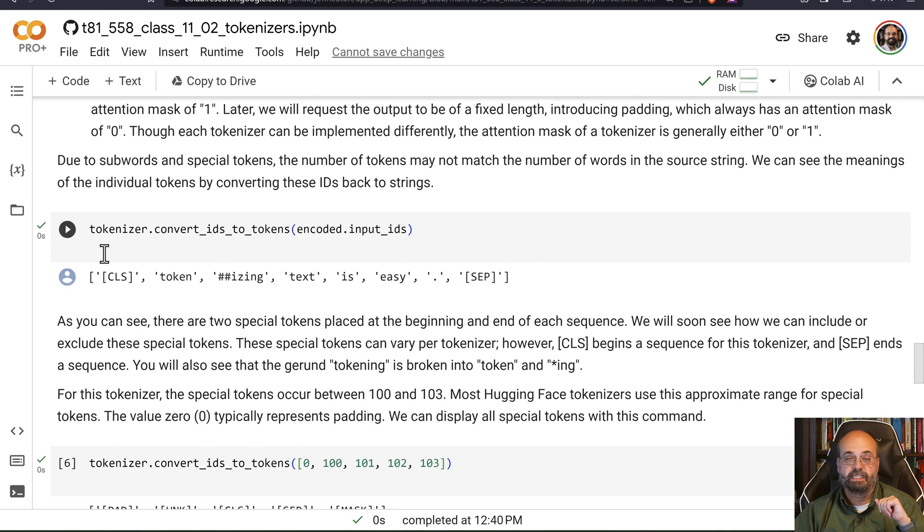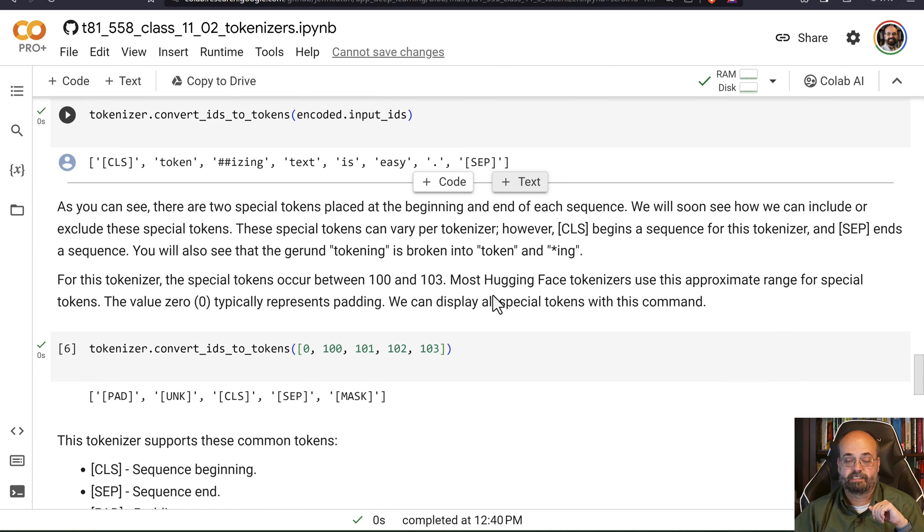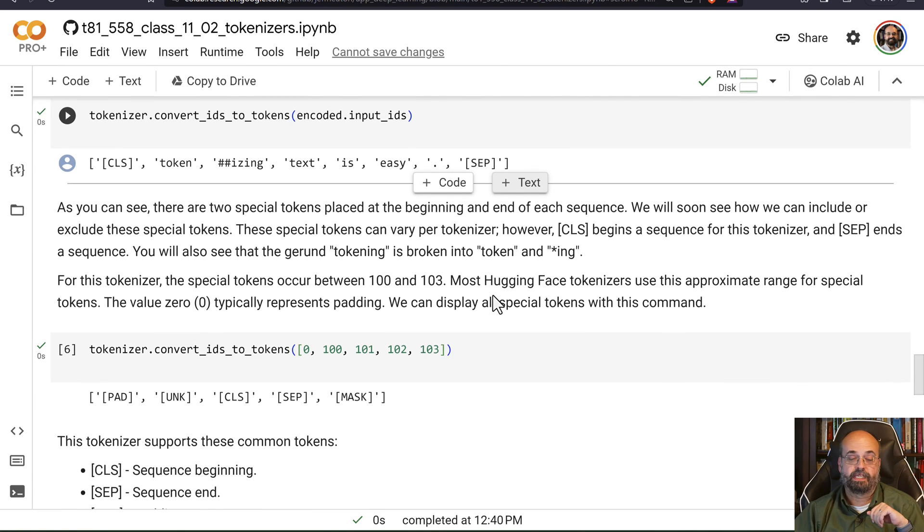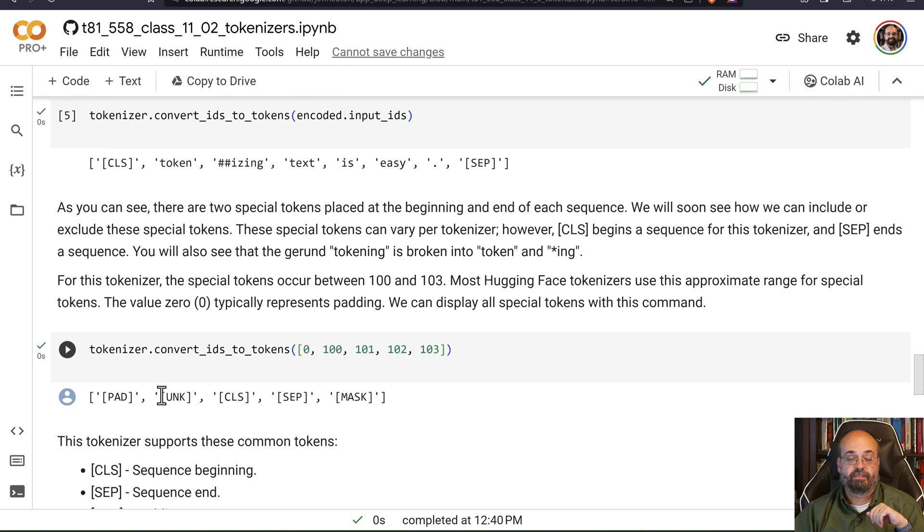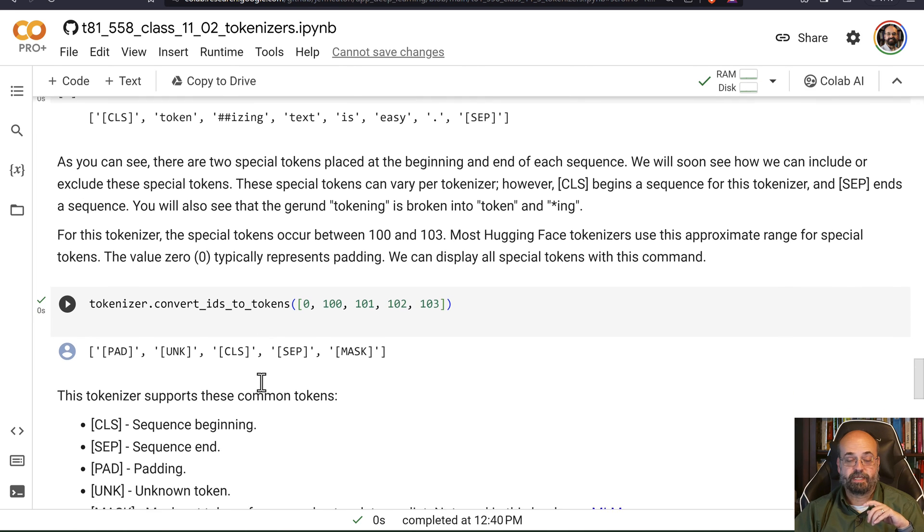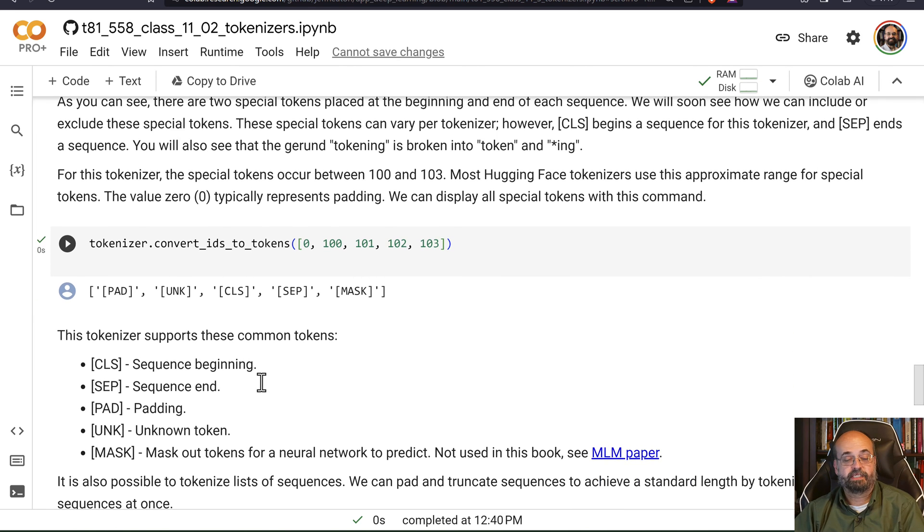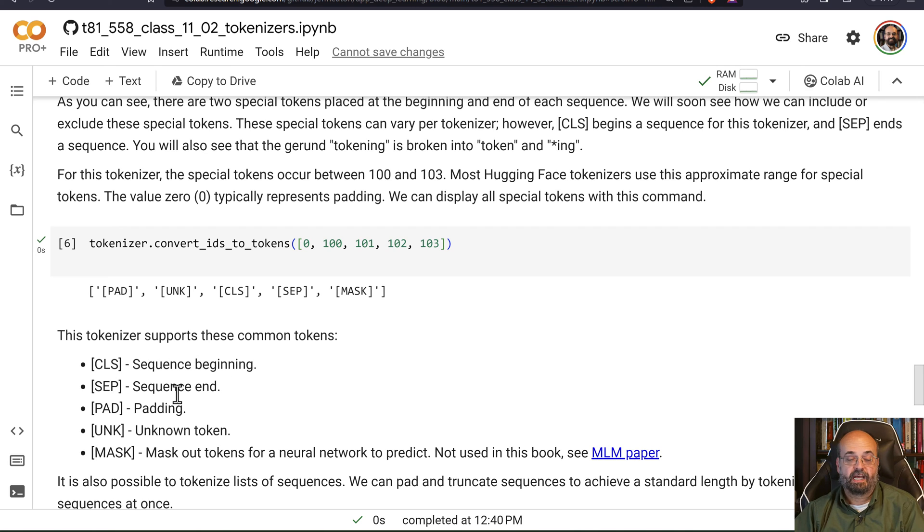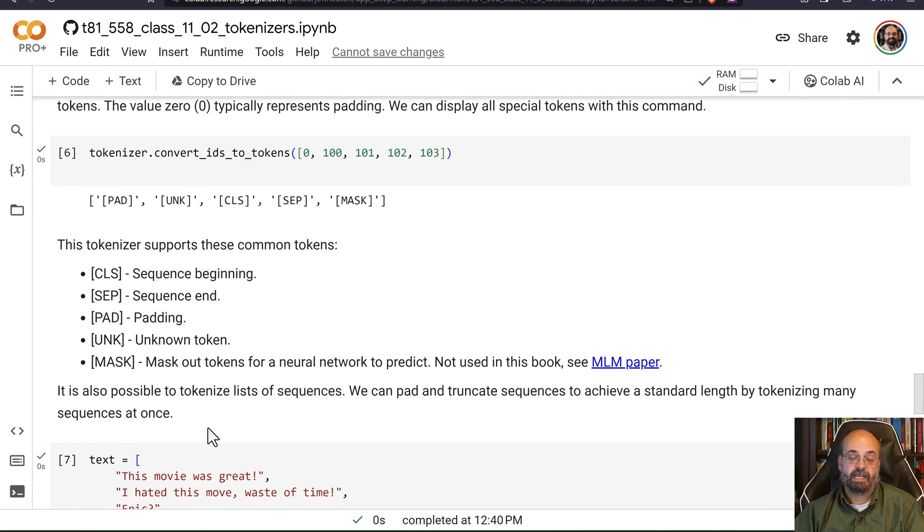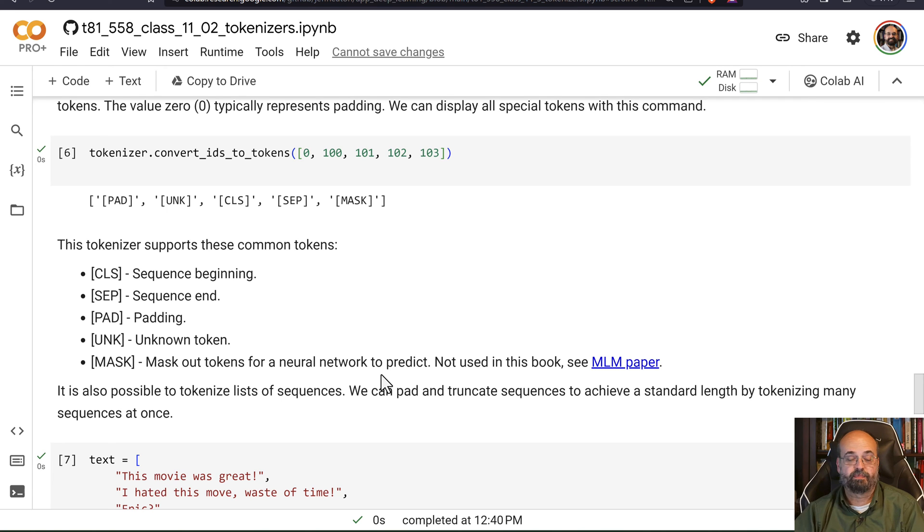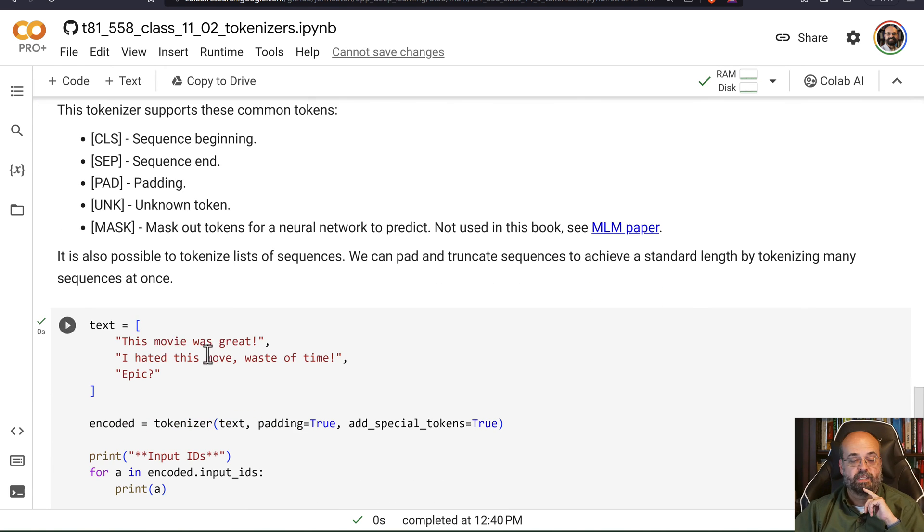CLS is typically the beginning, by the way, and SEP is separator or the end. So you can get hold of all of the various special tokens. And you can see there. Sentence beginning for CLS. Sequence end. Padding. Unknown token. That sounds fun. And mask out tokens. Not used really in this book or the course, but they do have some uses.